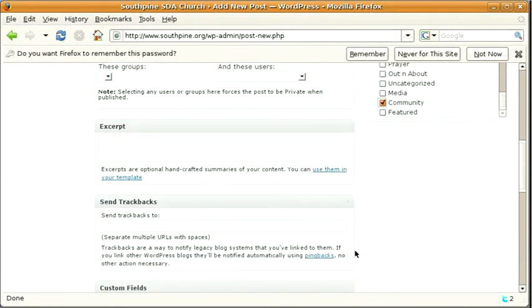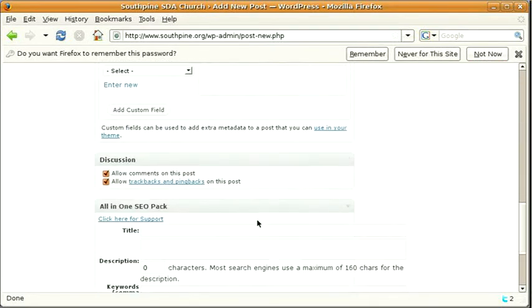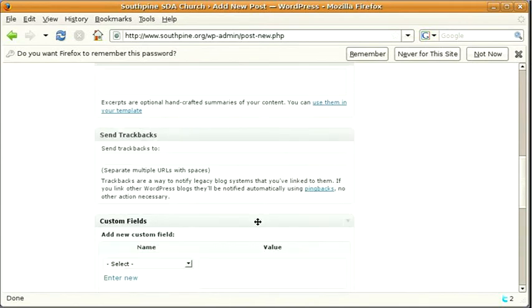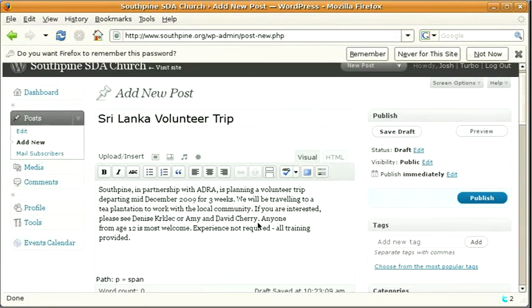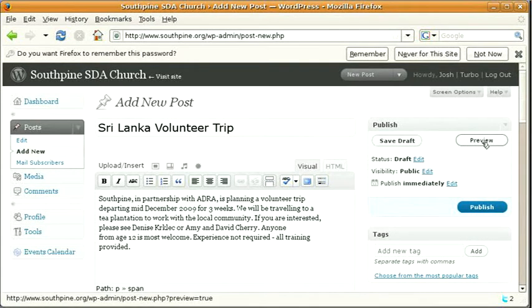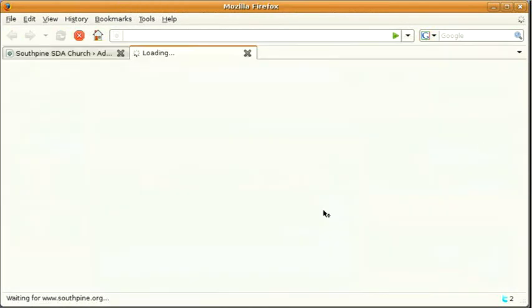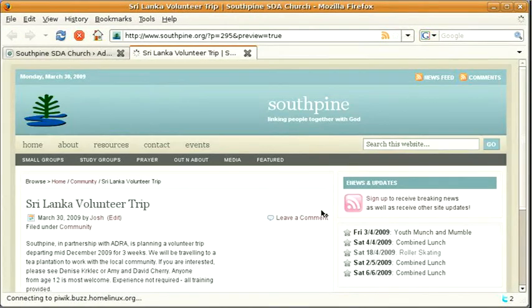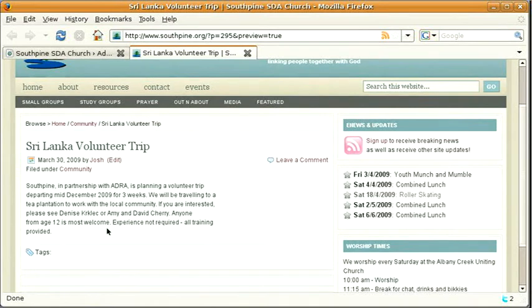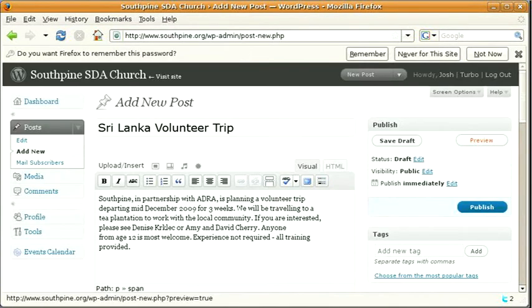All of these other items on the side here we don't have to worry about, that's for advanced uses only. Over the top right hand side you can see that we can preview this particular post. So we'll hit preview just to see what it looks like. Make sure that it all looks fairly good. That looks pretty good to me. I'll close that one down.